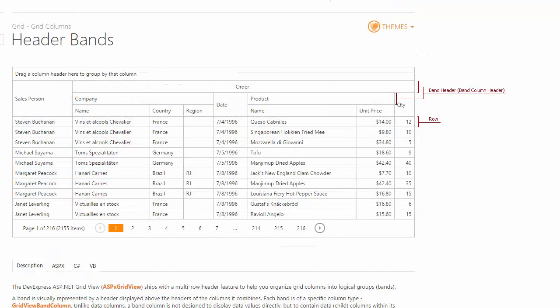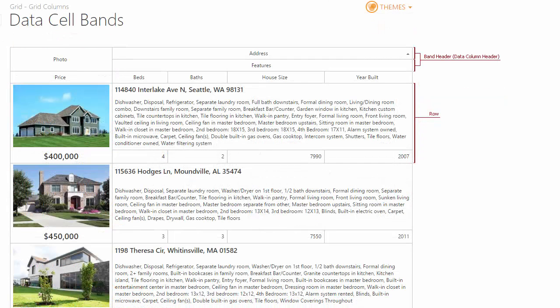HeaderBands are used to organize columns into logical groups. They don't have associated data cells and are displayed only as a top-level header of the Grid. DataCellBands are organized by using the Grid columns bound to data source fields. They contain data values displayed in the Grid.